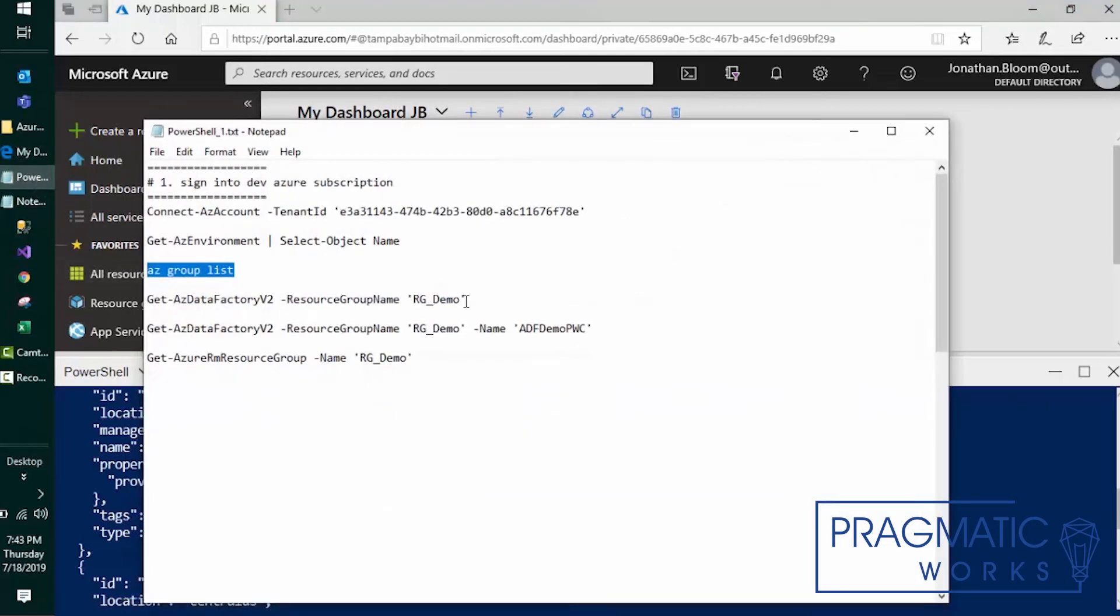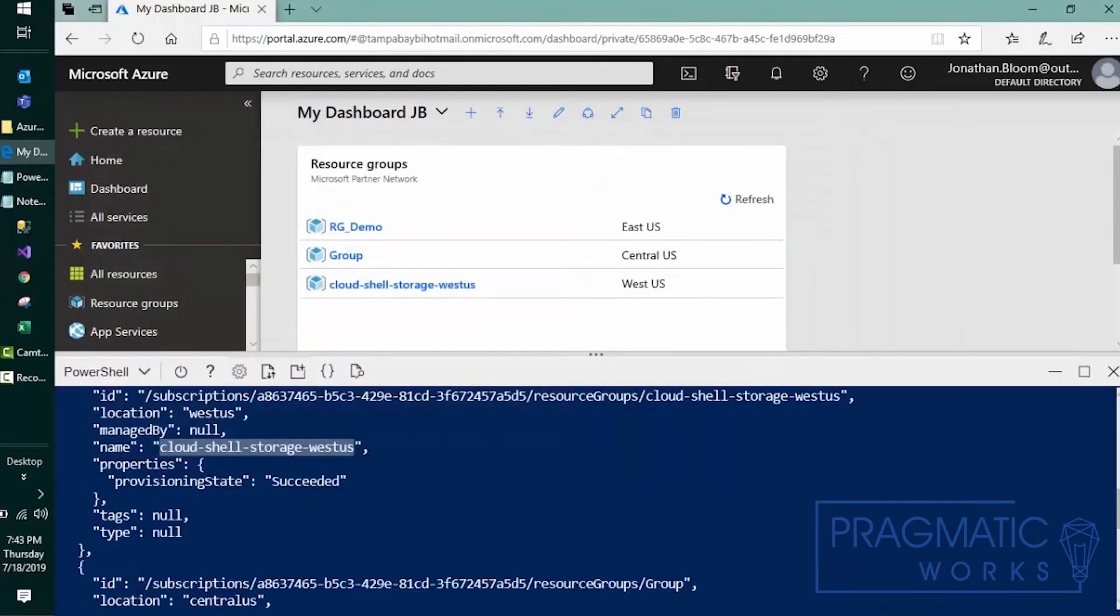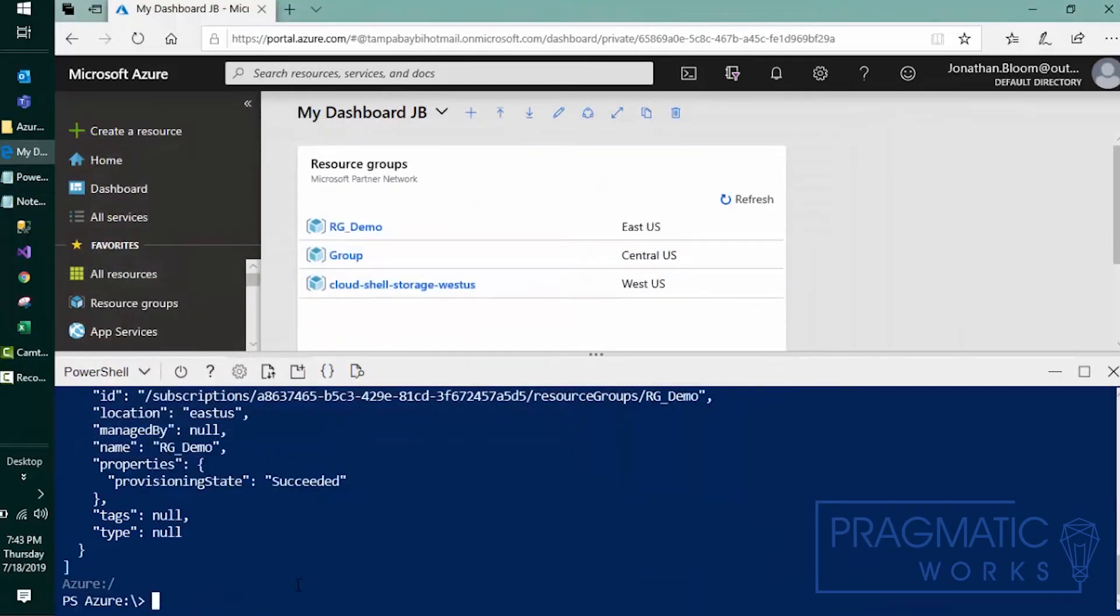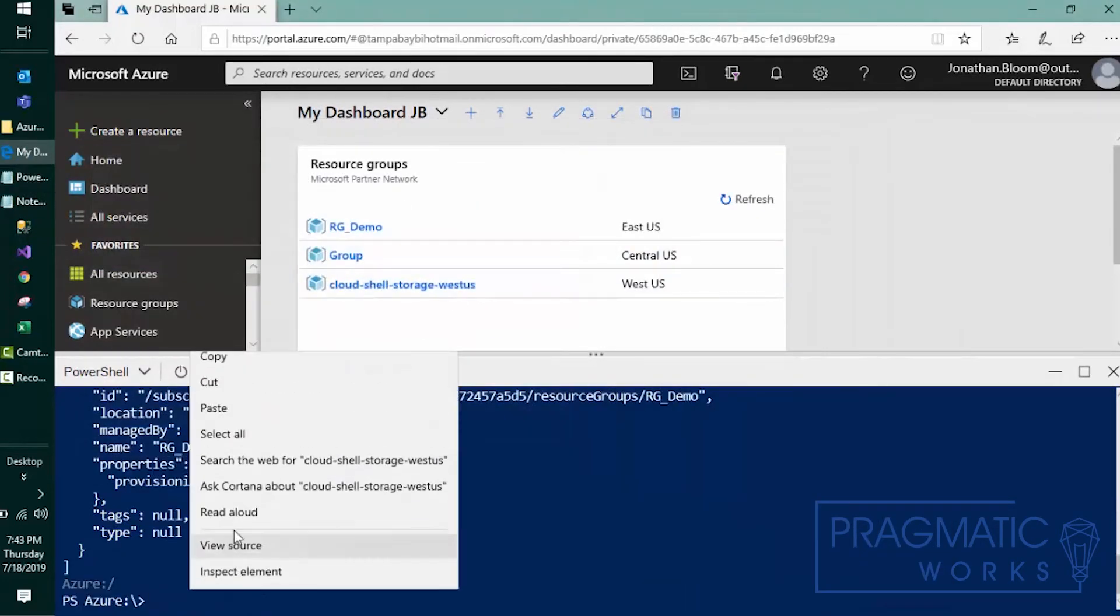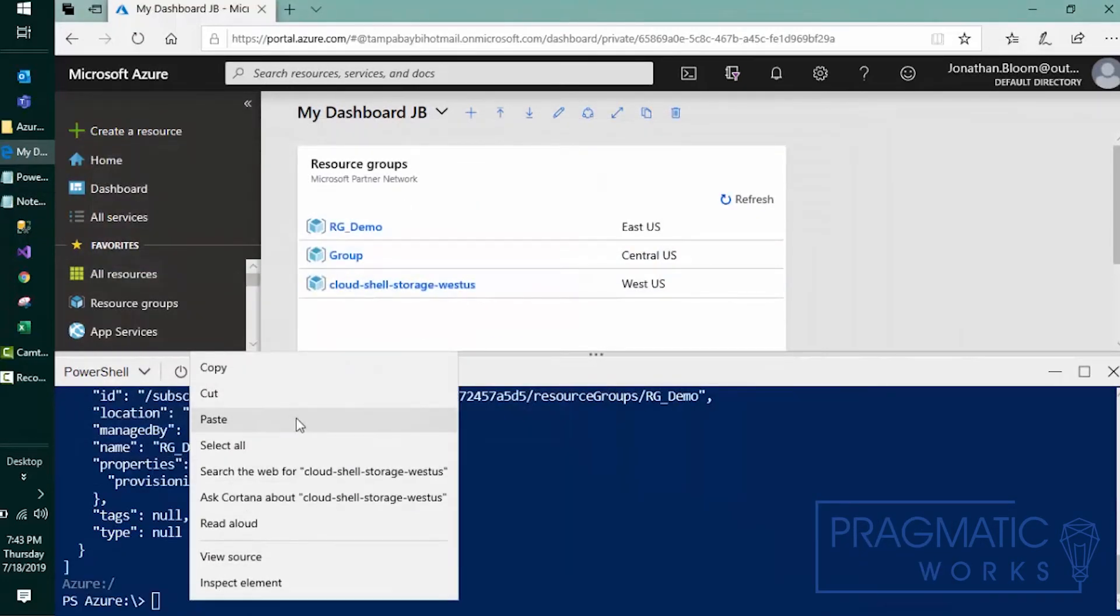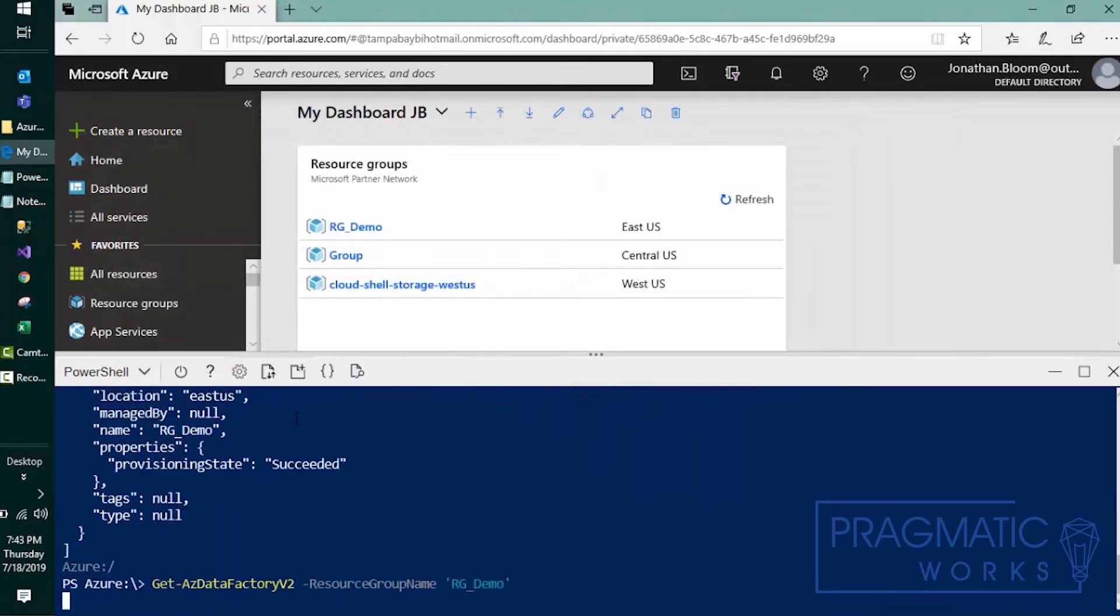The next thing, we'll go ahead and look for our resource group called this one. We'll go ahead and paste that in there and we'll see what we get.